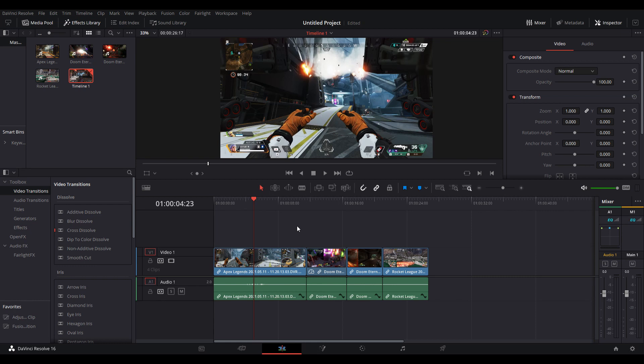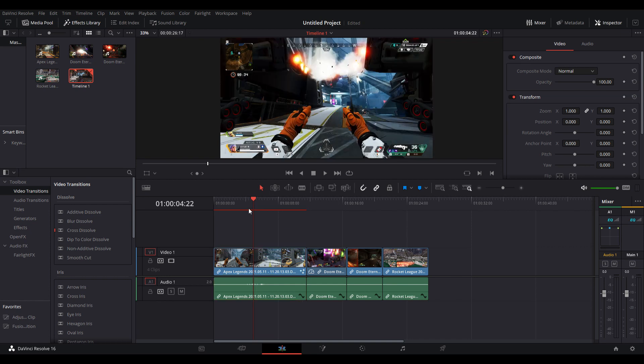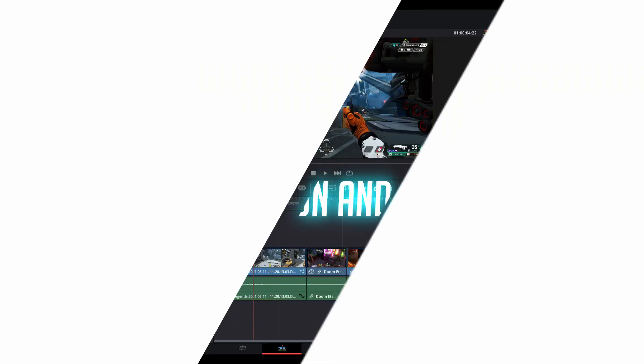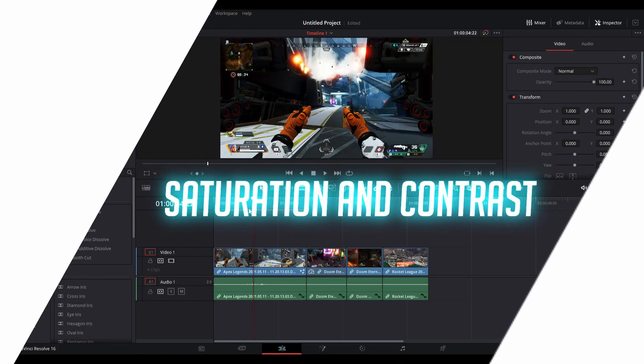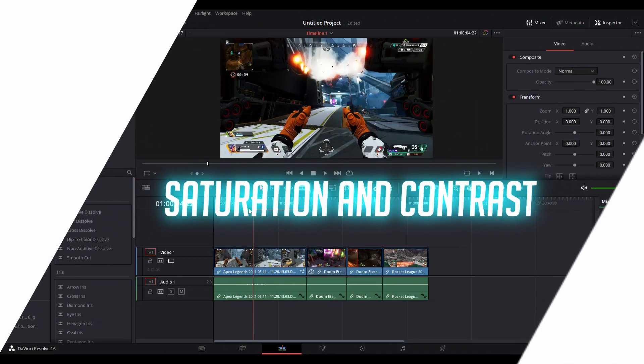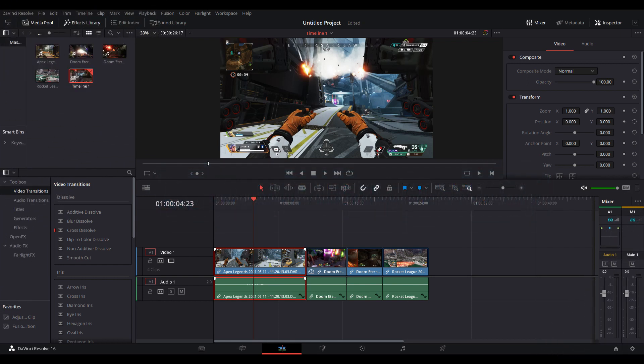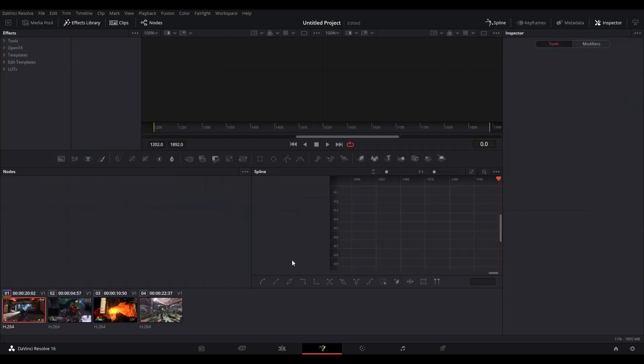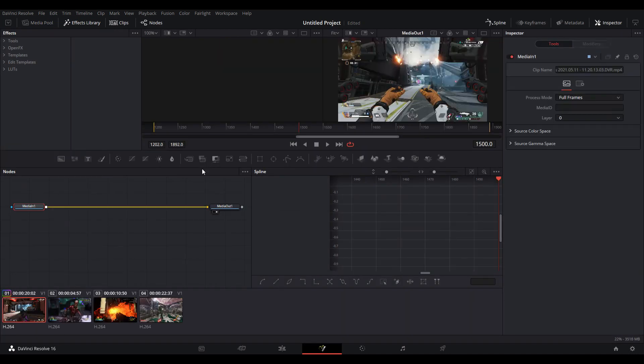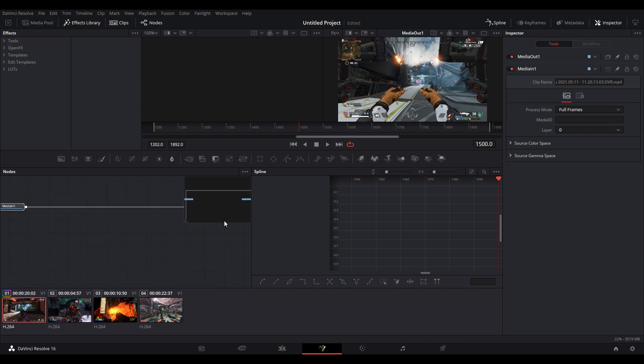Making these effects is a bit different - it's something I haven't taught yet, but when I do get to teaching it, this will be a lot simpler than you think. For now, let me just show you how it's done. Our first effect is just going to be saturation and contrast. Go ahead and select your clip and go down to the fusion tab in DaVinci. You may have heard of this - this is where you animate everything.